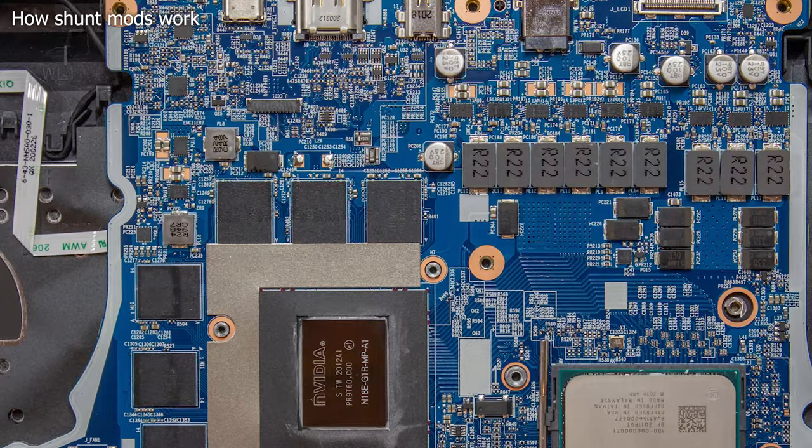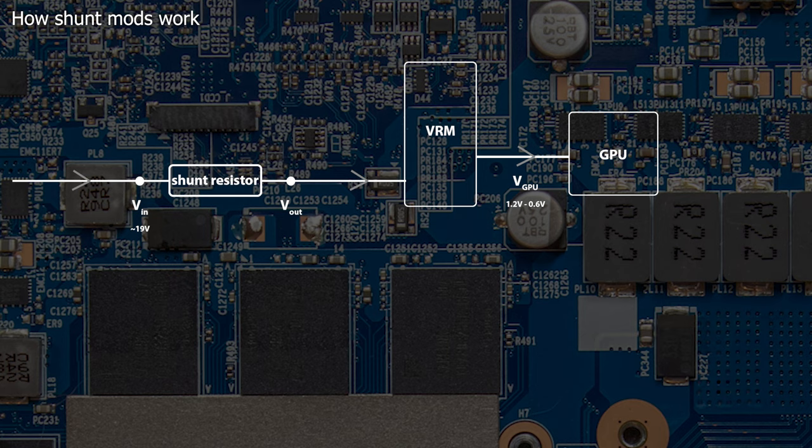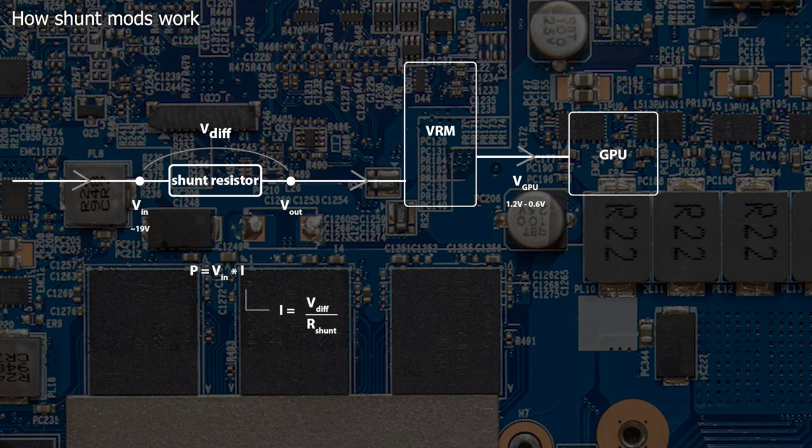Coming to the shunt mod. The goal of a shunt mod is to increase the power draw of the GPU. Since there are power limits which can't be exceeded, you basically have to modify the power measuring circuitry. Measuring the power draw is done by multiplying the input voltage with the current flowing through the shunt resistor. And the current can be computed by observing the voltage drop across a defined resistance, which is the shunt resistor.